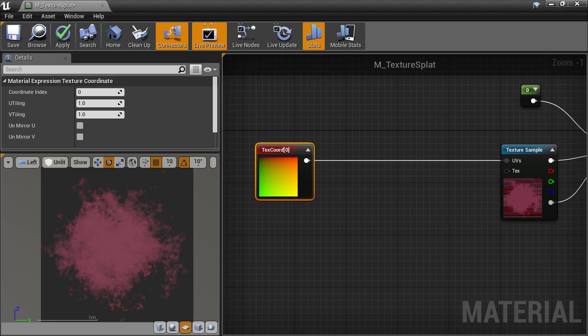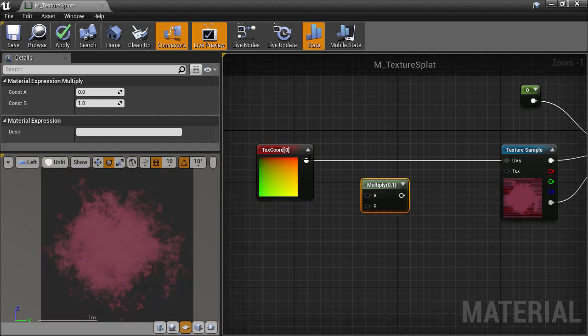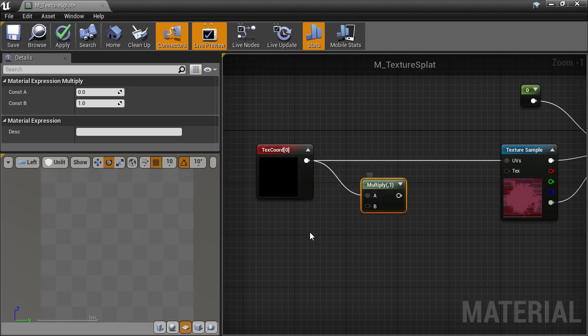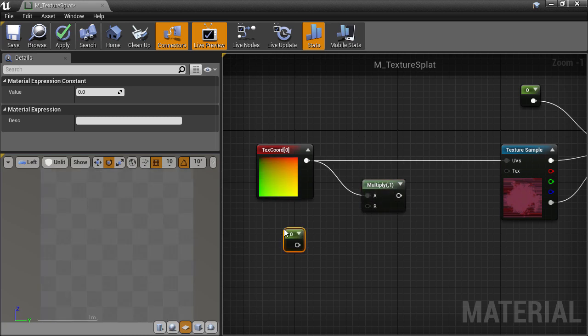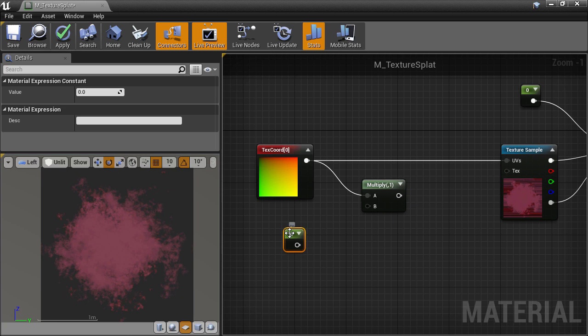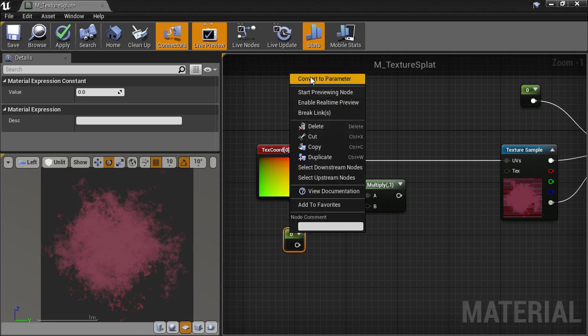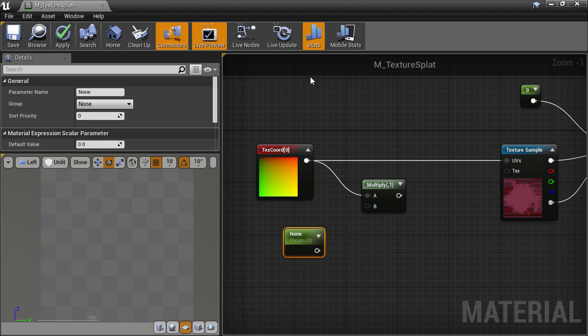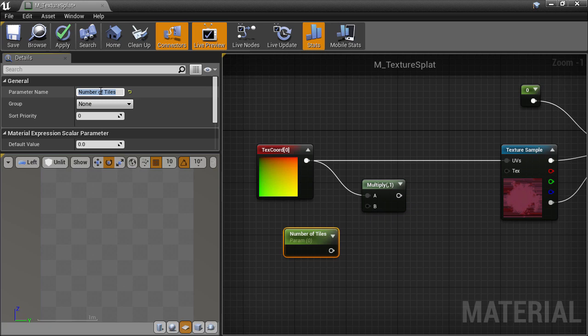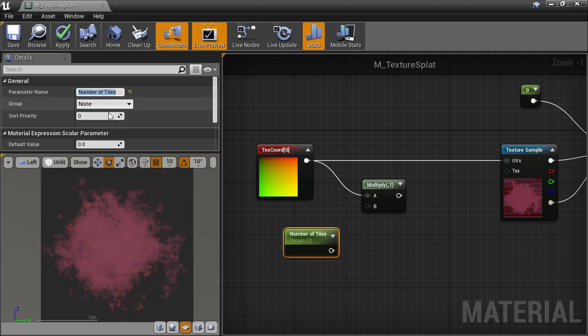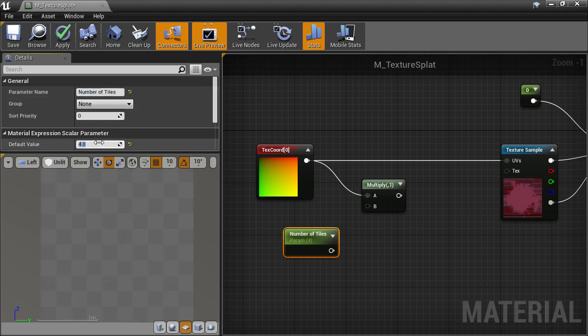So create a multiply node, which is the M hotkey, and a constant, which is the 1 hotkey. I'm going to turn this constant into a parameter by right-clicking and choosing Convert to Parameter. This will make this show up as a control when using this material as a material instance, and allow us to control its range and default value. I'll call it number of tiles, to mean how many times this texture will repeat in the horizontal and vertical directions.